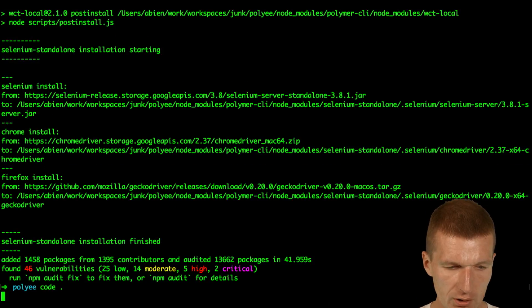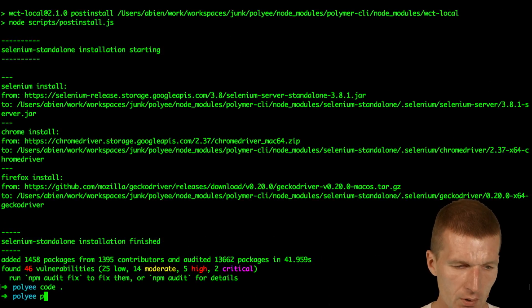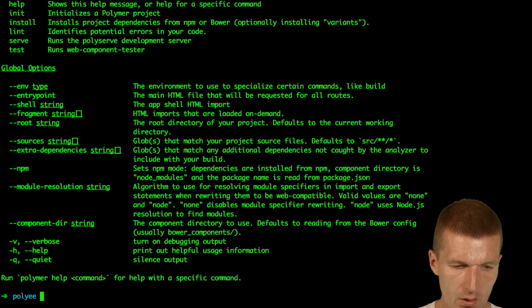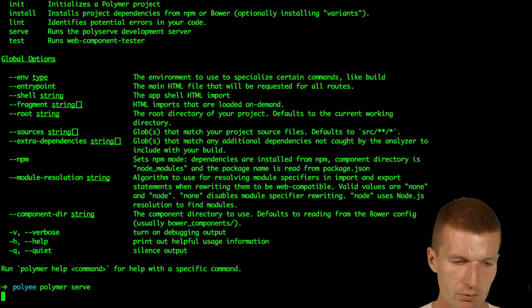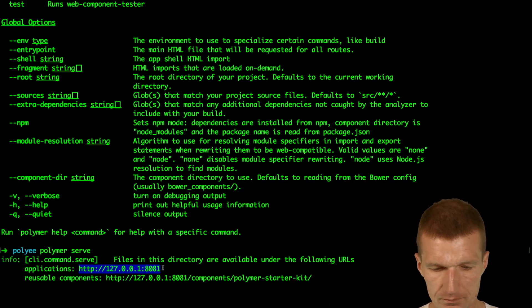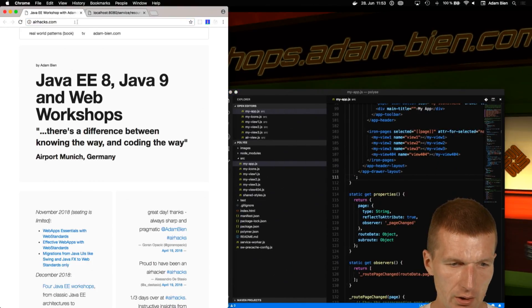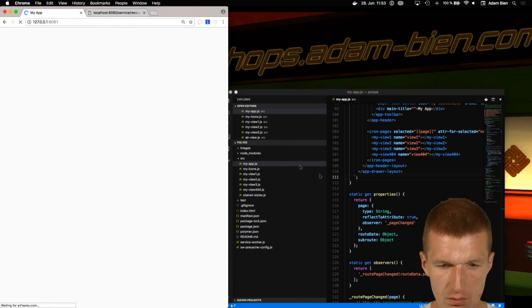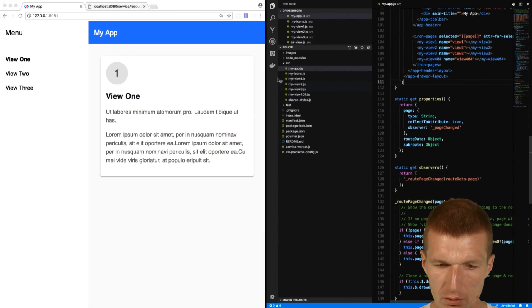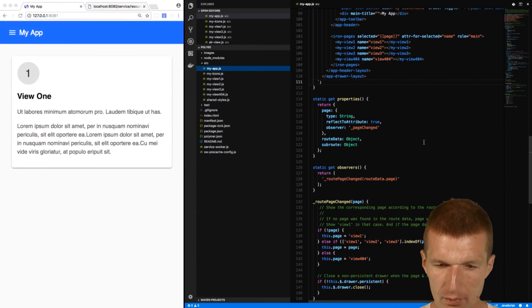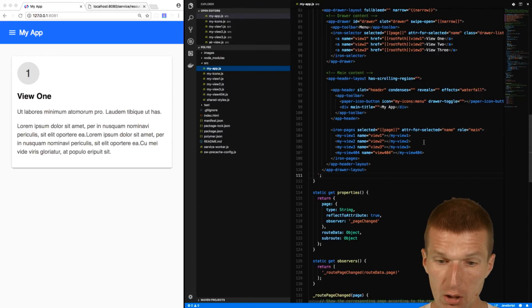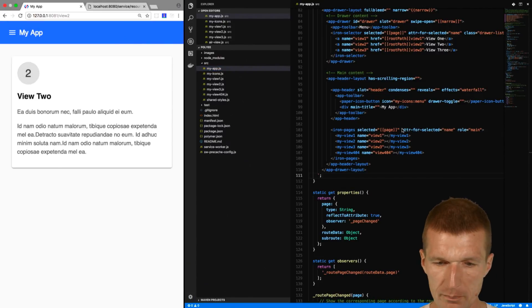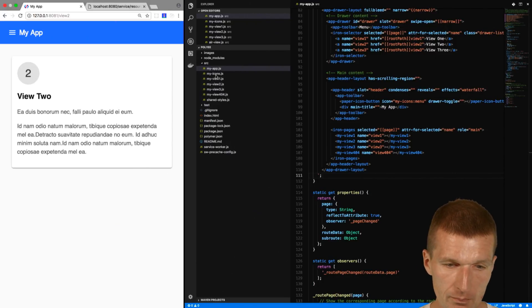Now, first, I need an editor. Then I would like to start the server, Polymer serve. We have that, and we have the application here. Then I would like to split the window and take a look at what happens here. So we have the app, and the app cares about routing. Routing means what happens if I push the button here, and what I would like to do is integrate my component here.